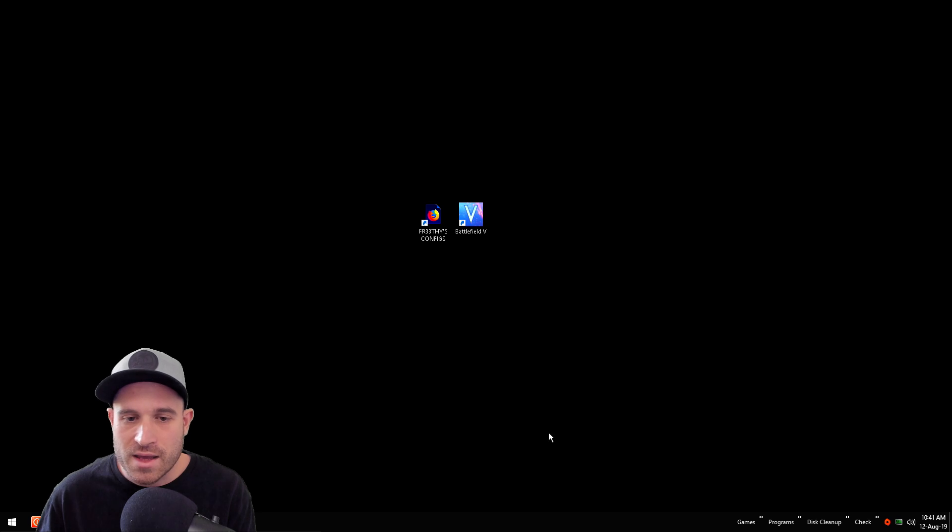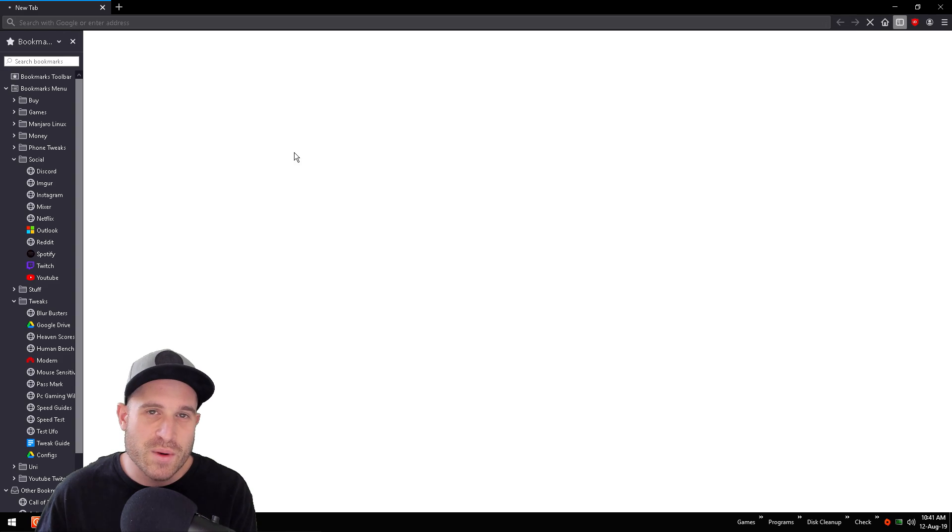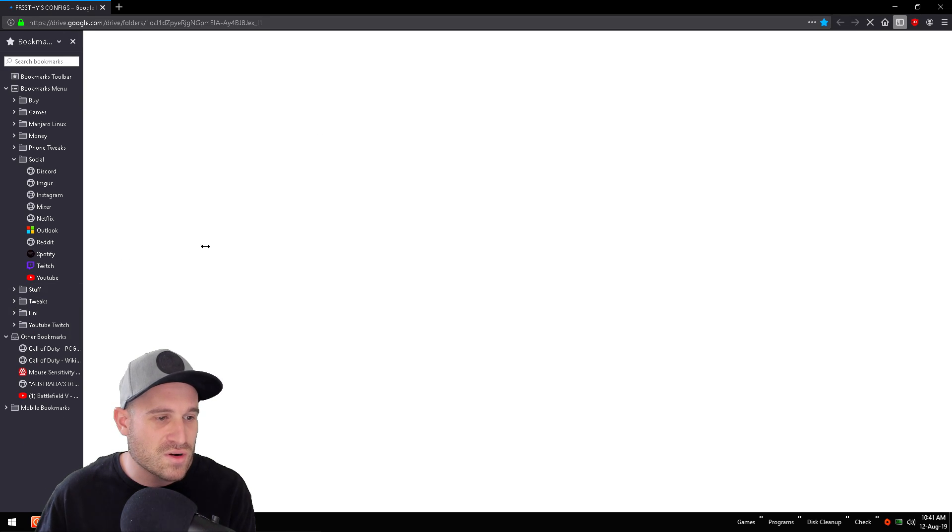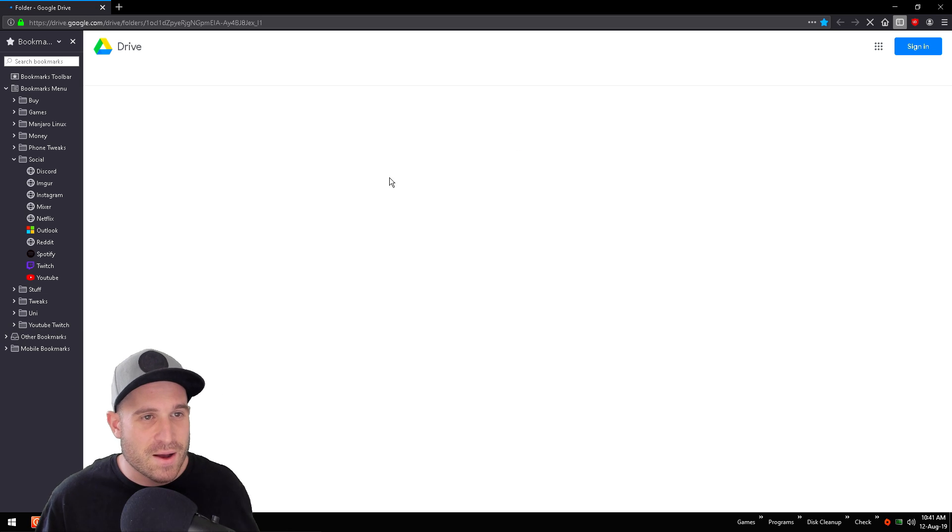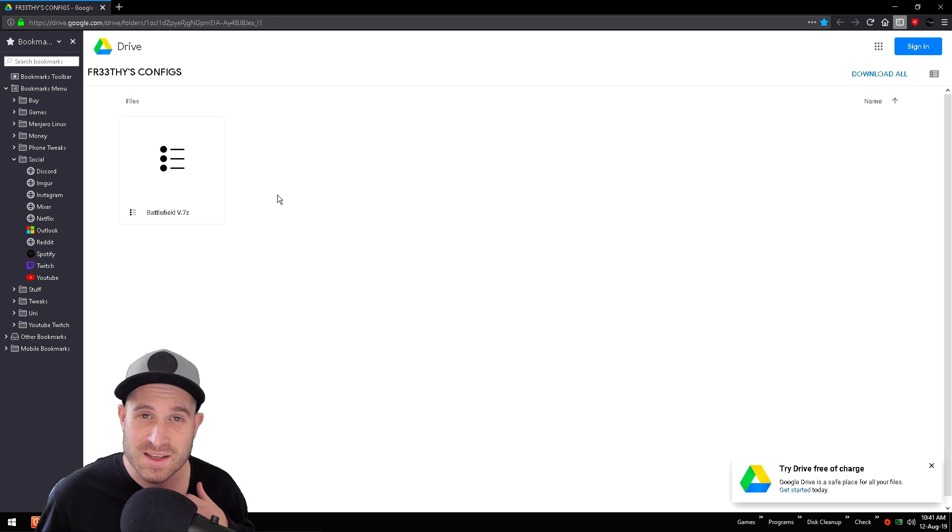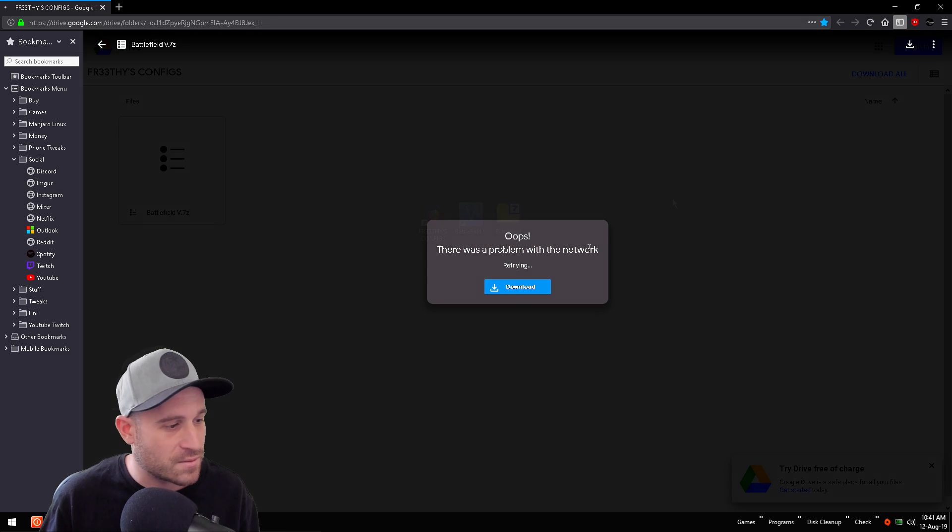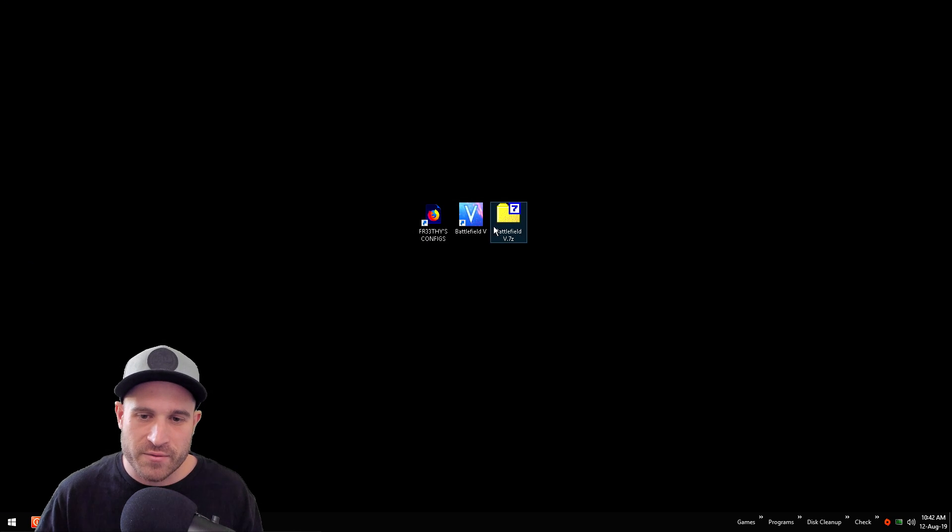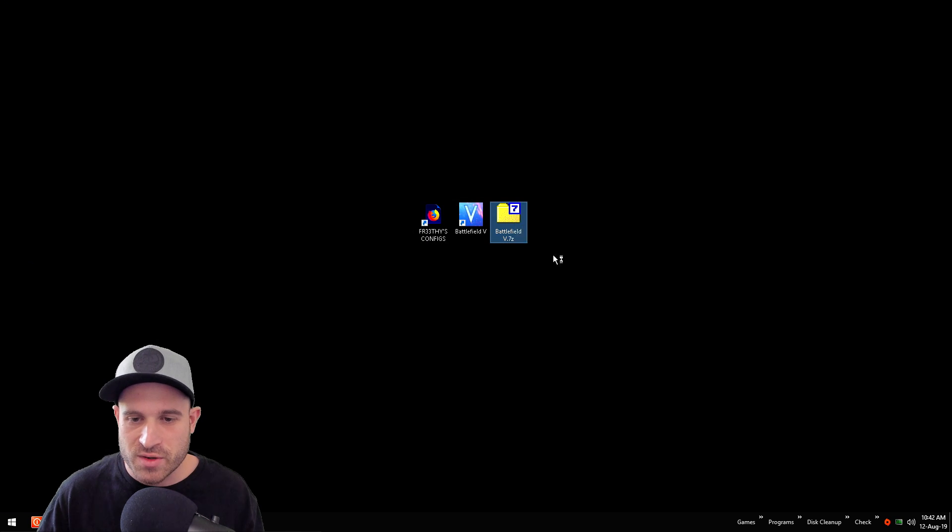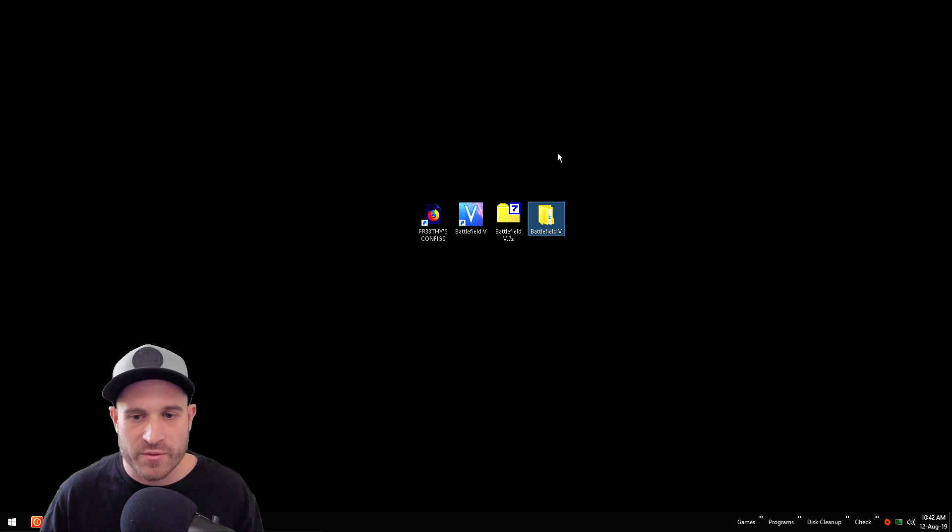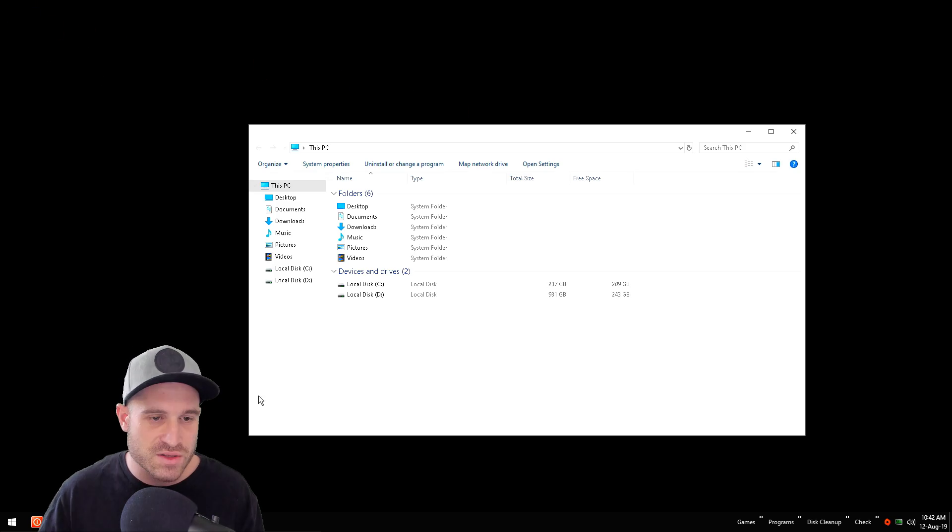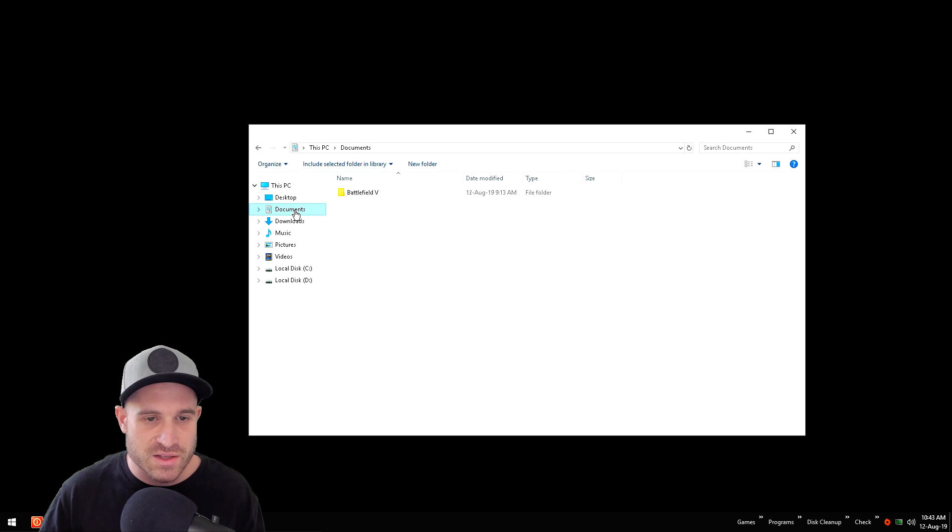Now what I'll get you to go ahead and do is go ahead and download my config. This is an updated Google Drive with all my configs in there, so I'm going to start updating this and doing a whole bunch of configs. Go ahead and download that now. Once you've downloaded the config, go ahead and extract it. You might need 7-Zip to extract this bad boy. We've got that extracted ready to go.